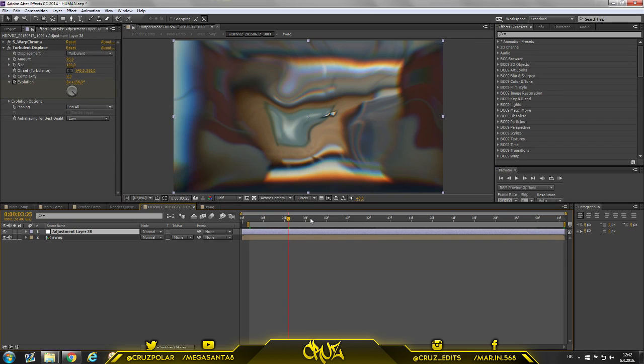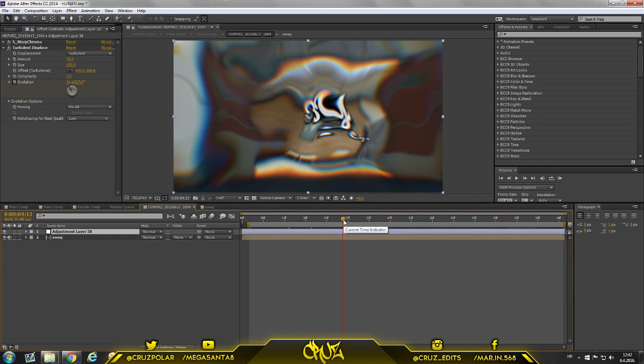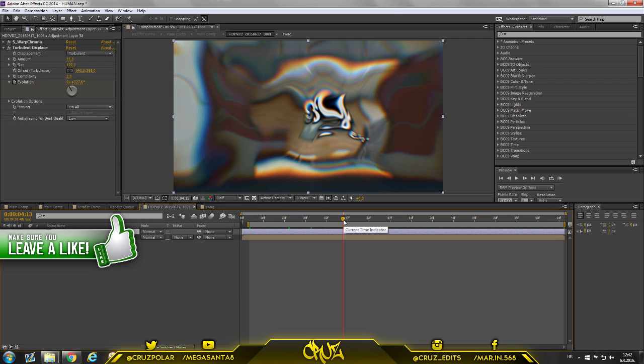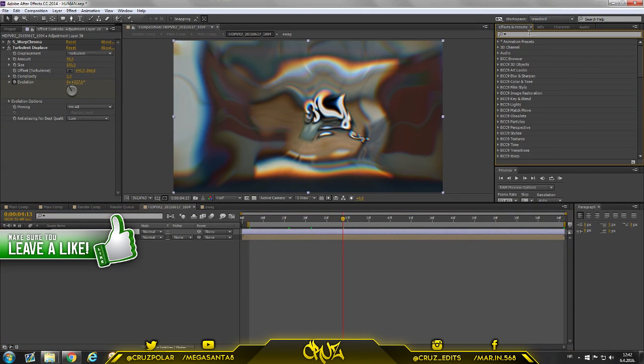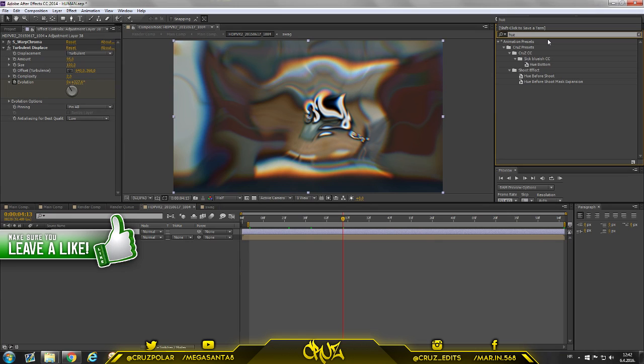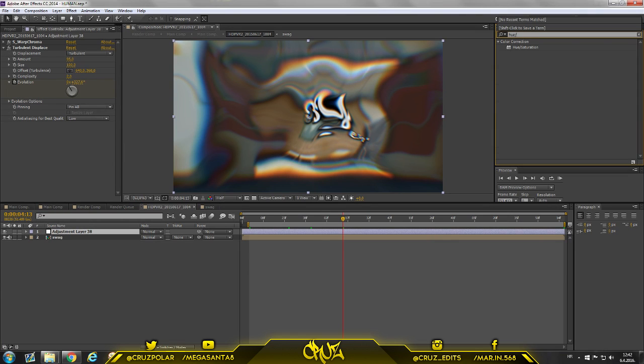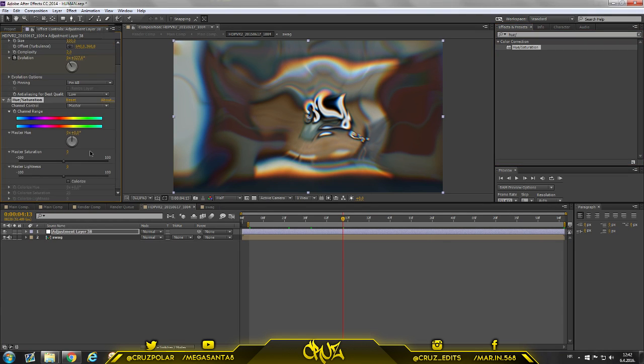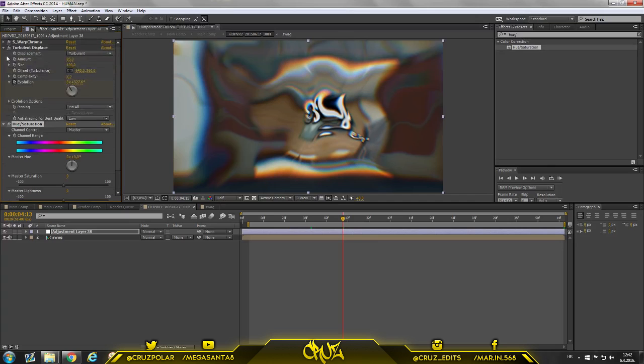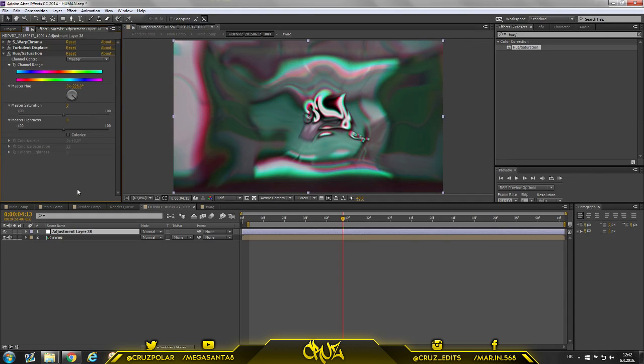So we got moving stuff. Now we are going to drag on hue and saturation. Let me close this. Put master here to minus 206, 226, and master saturation right here put it to about 42.